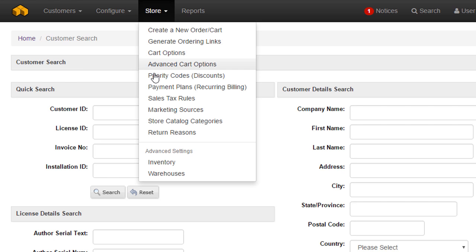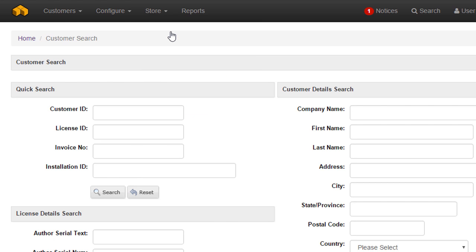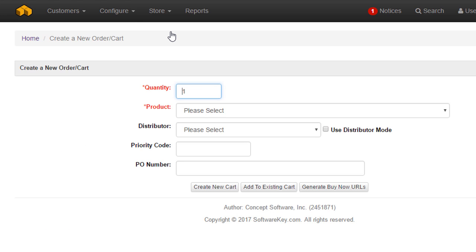The store menu contains all settings for the integrated online store and shopping cart, including the option to initiate a new order through the shopping cart.